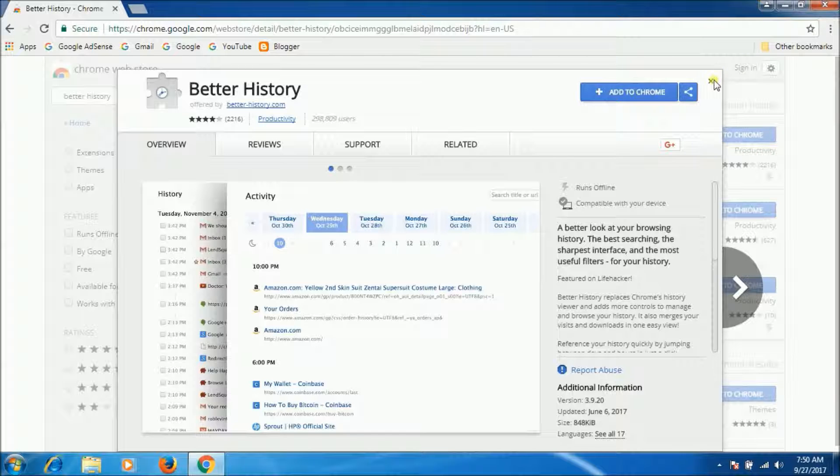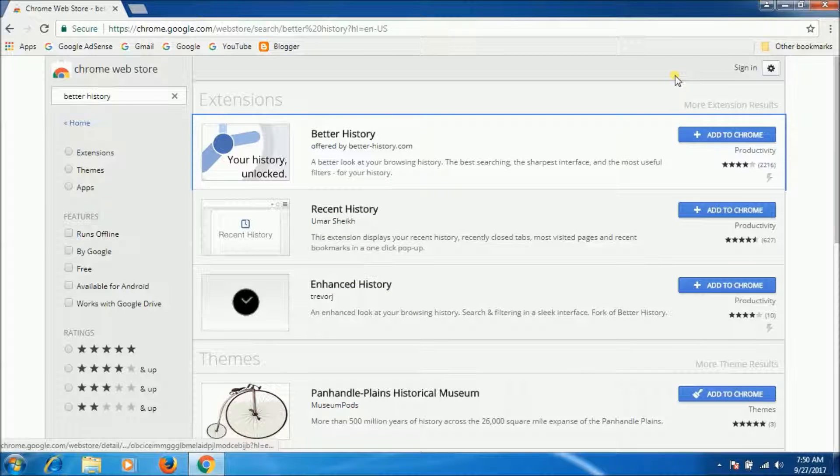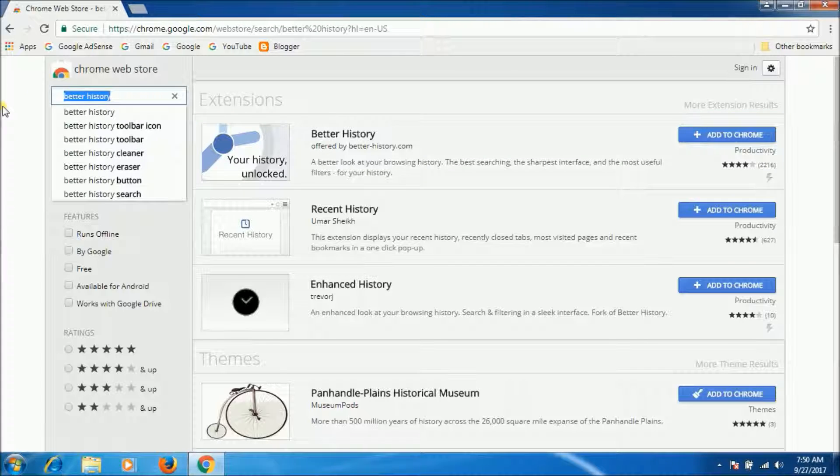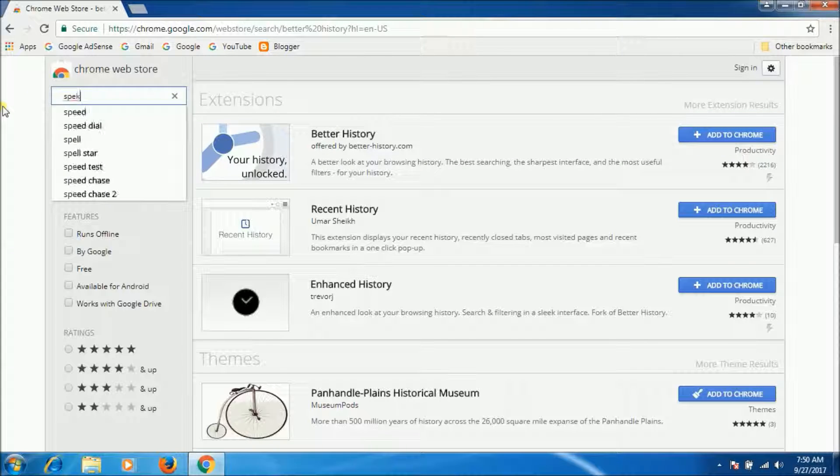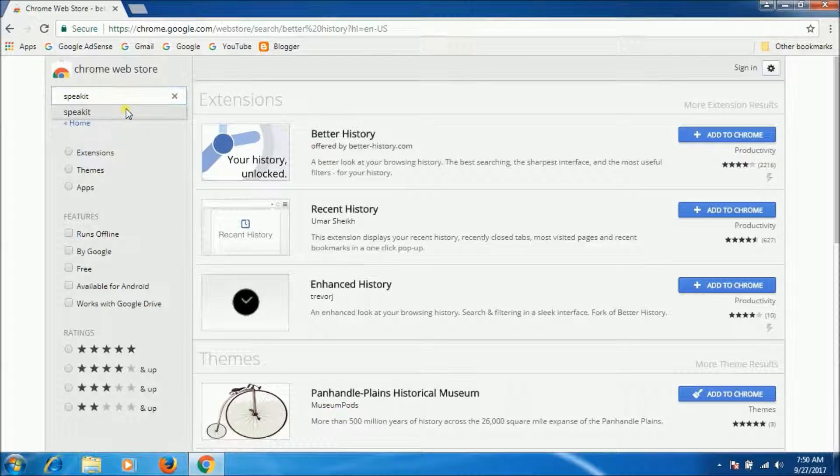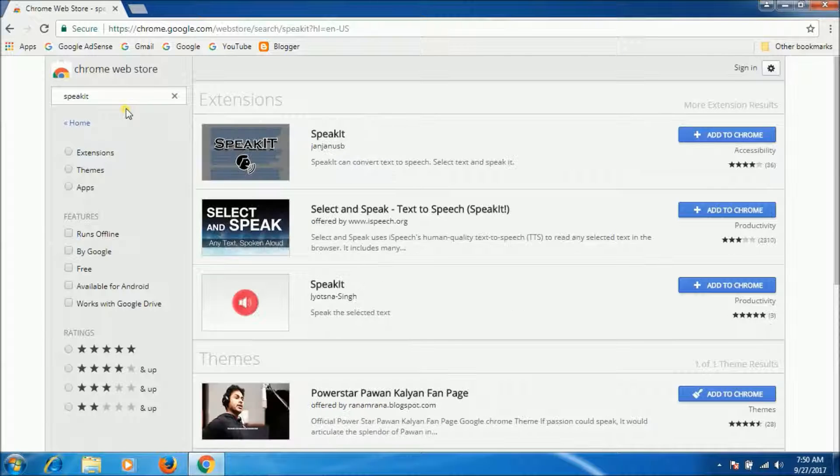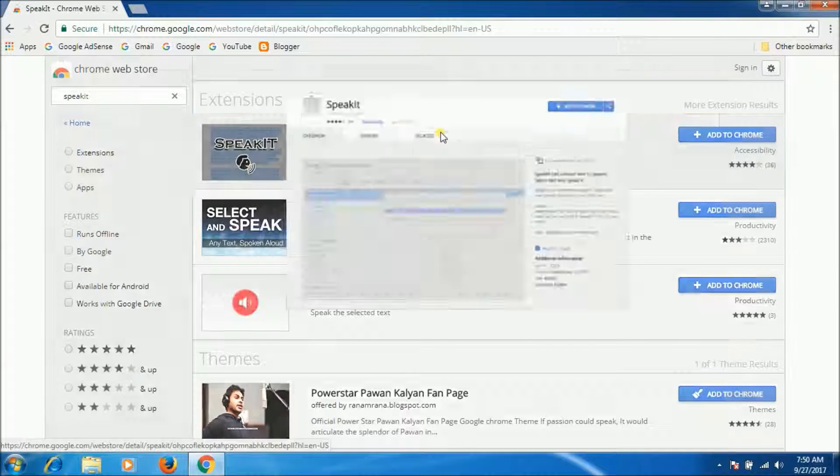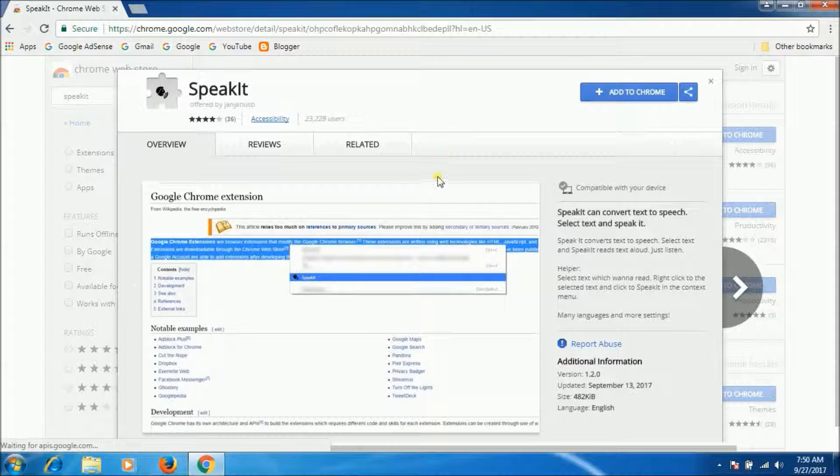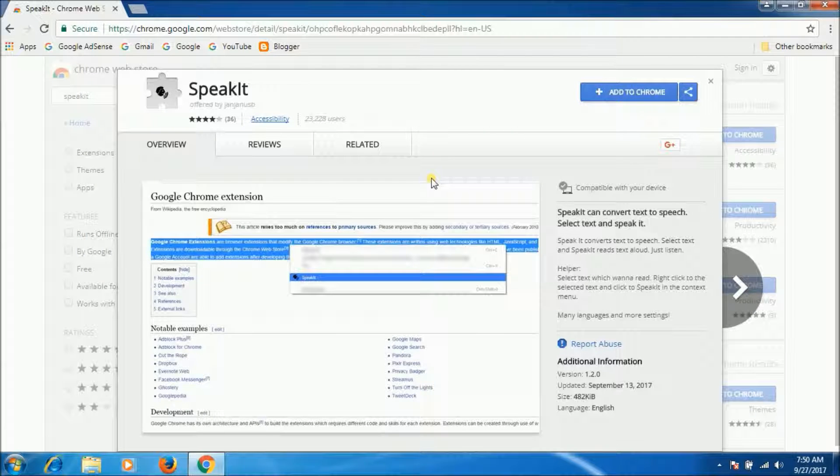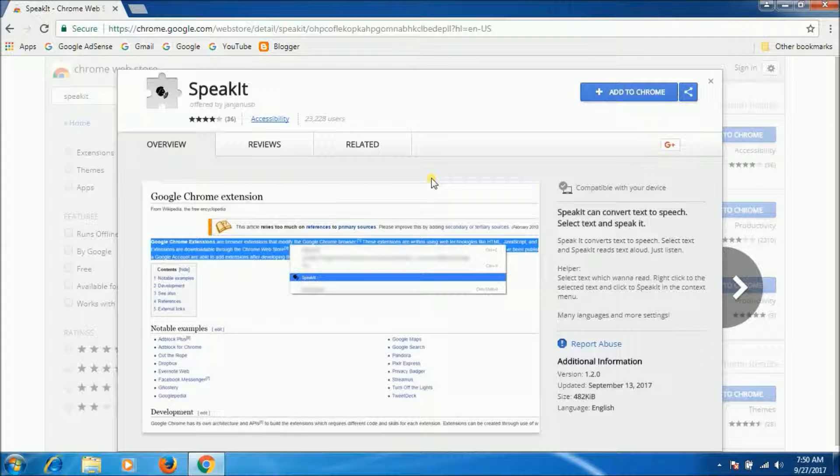Now third one is Speak It. Here it is. Speak It is a neat extension that uses text-to-speech technology to read selected on-screen text to you, complete with language auto-detection.